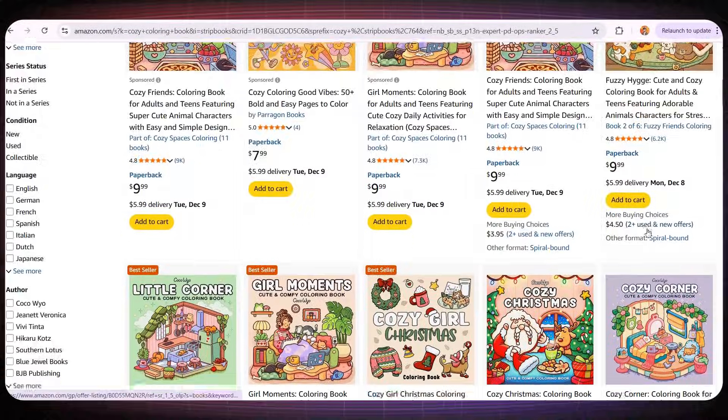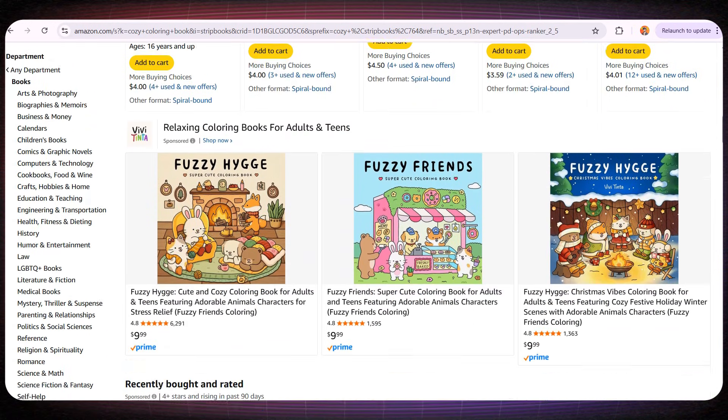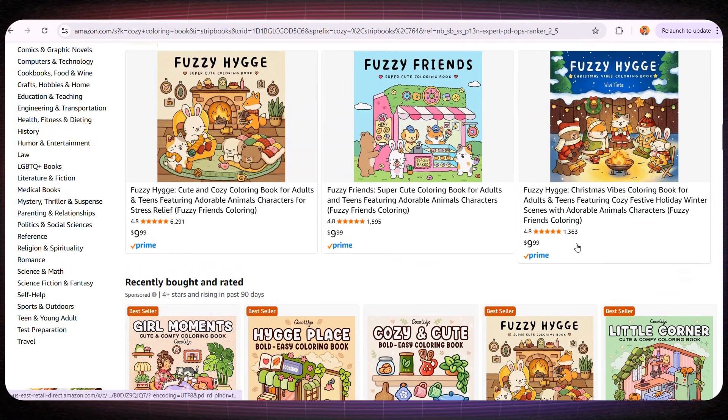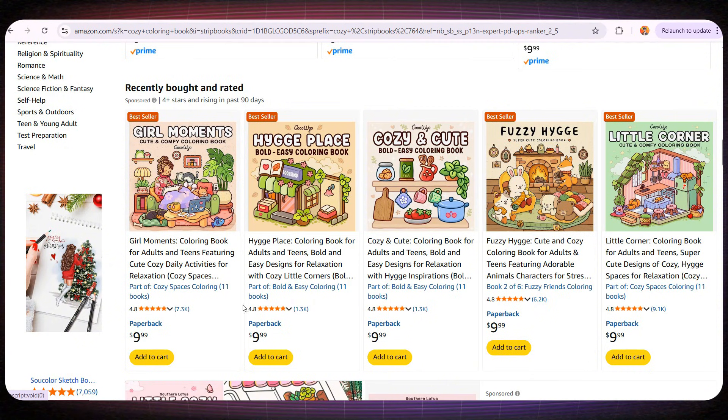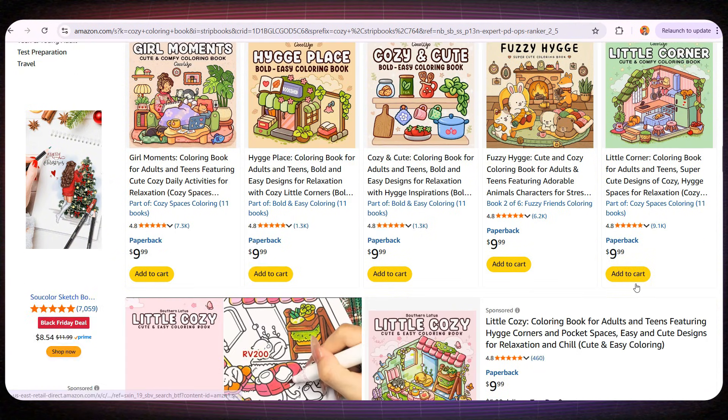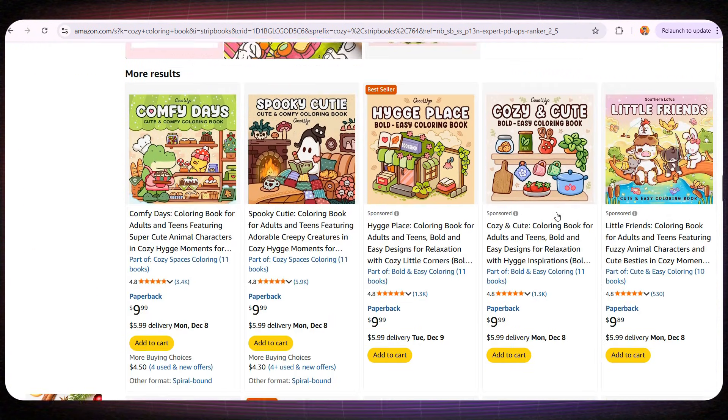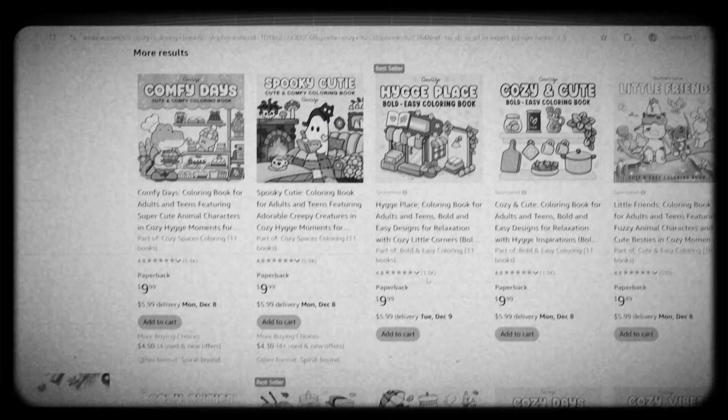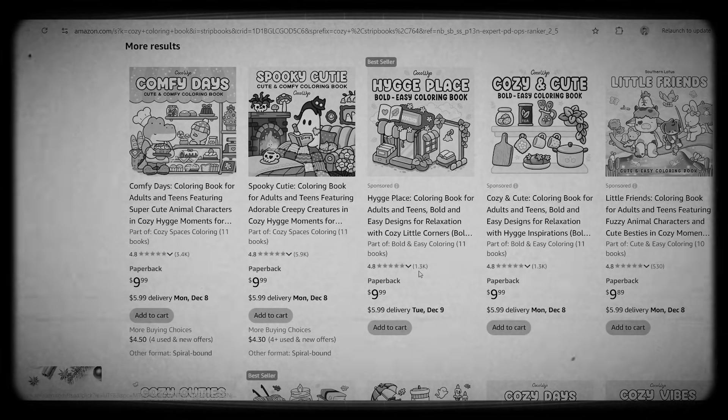If we go to Amazon and search for cozy coloring book, you'll see that almost every book in this niche is making amazing sales. This niche generates thousands of sales every single day, and you really should have at least five books in this niche.